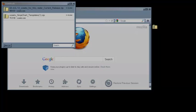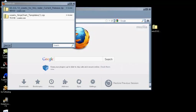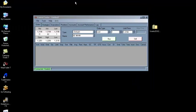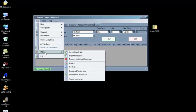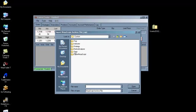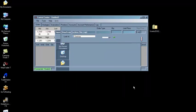Start the NinjaTrader 7 Control Center and navigate to File, Utilities, Import NinjaScript. Point the wizard to your desktop and select the file SCEEDO20.62.zip. Click Open.